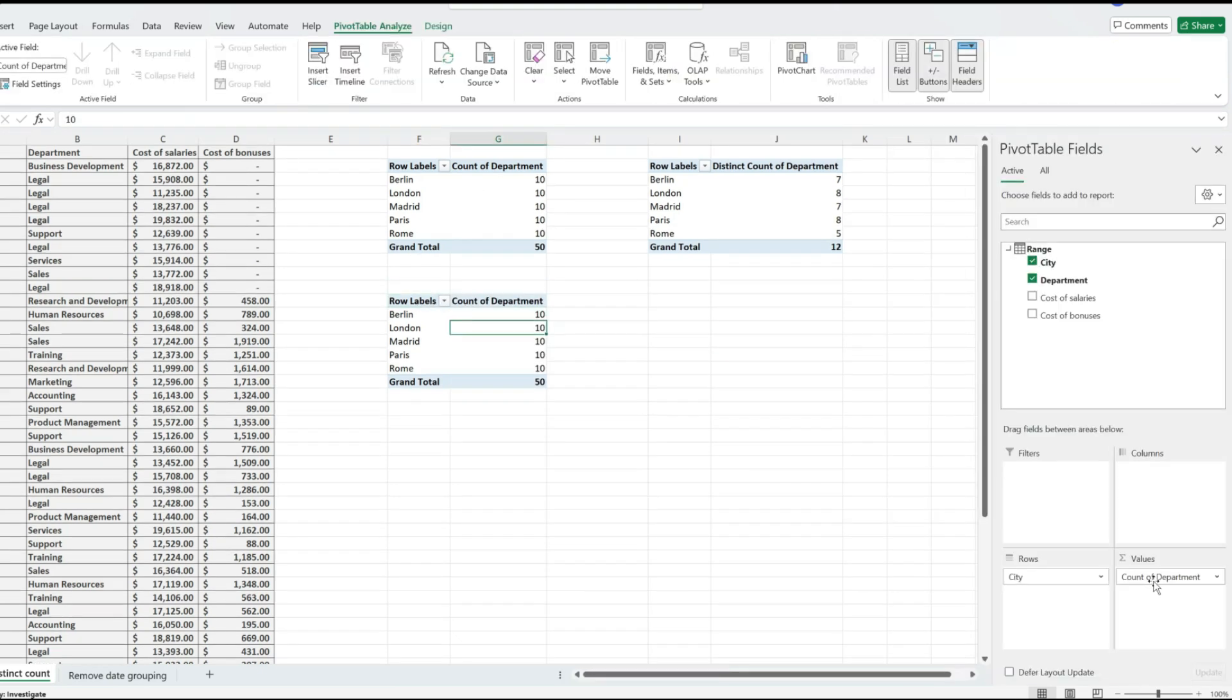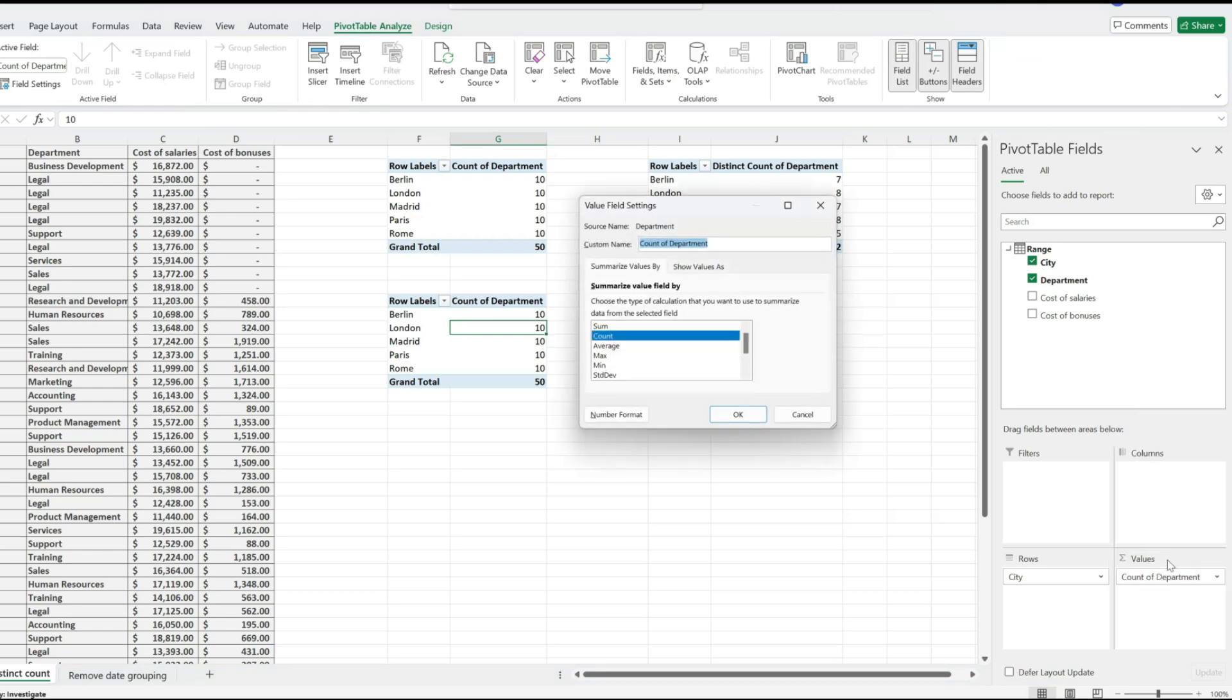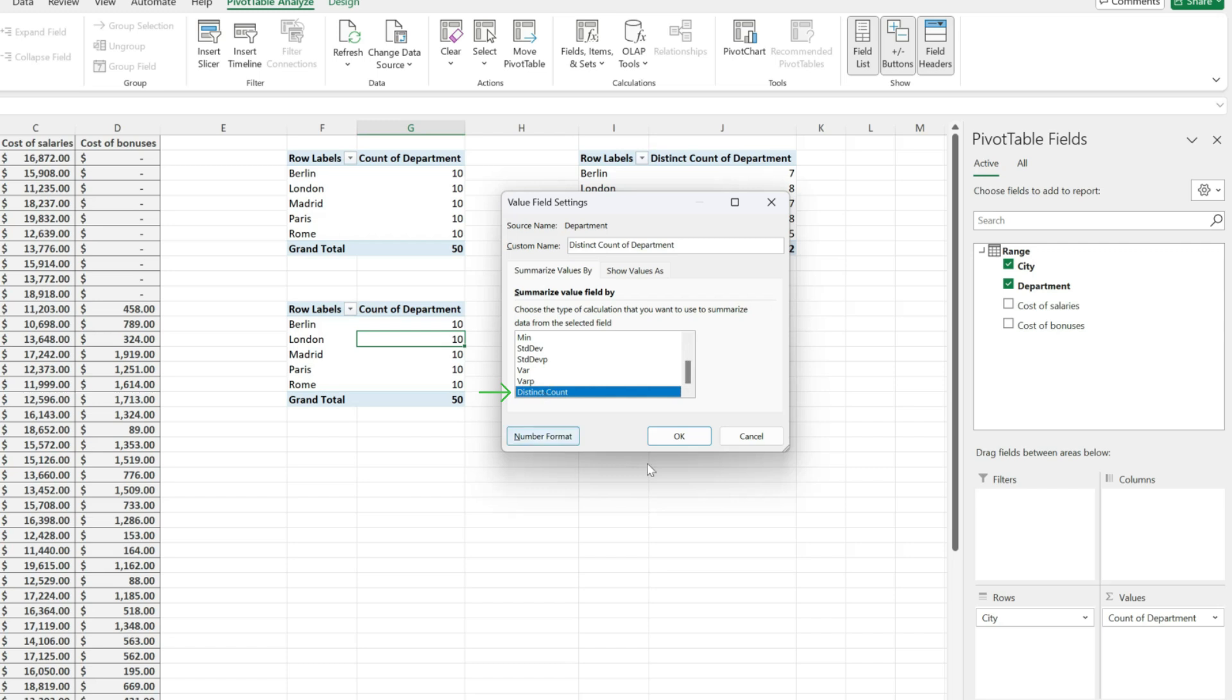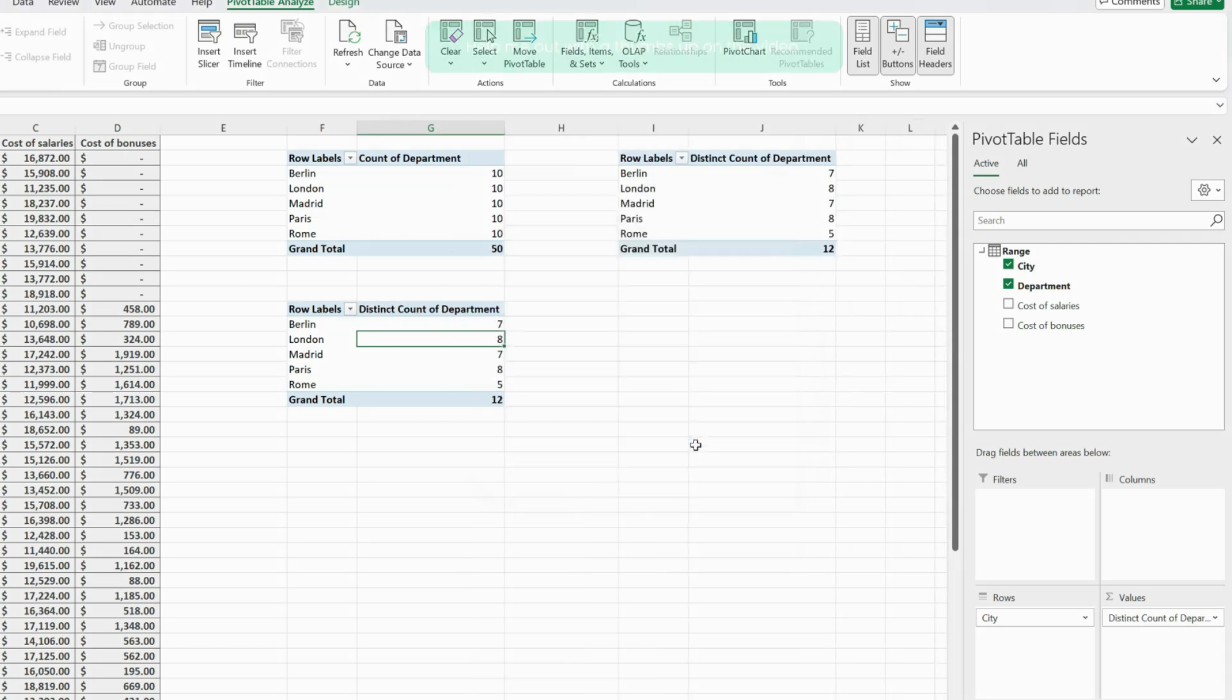But if I click on the count of department and pick value field settings, while I'm scrolling down, I have another option in here which is called distinct count. And this is going to do the trick.